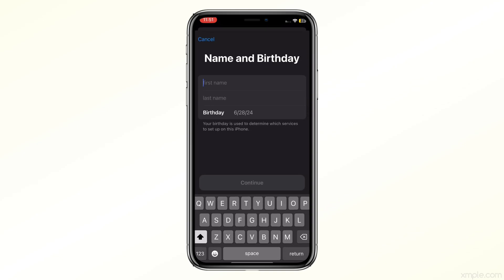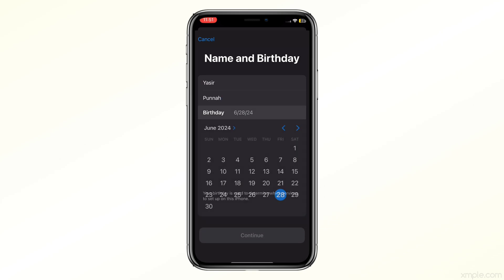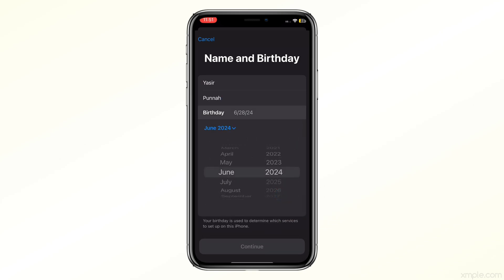Here you'll need to enter your name and date of birth. Once you have filled in your details, tap Next.